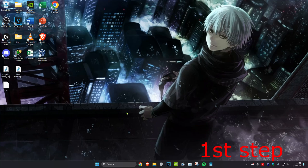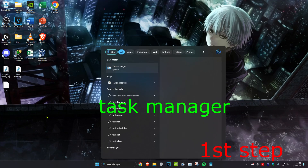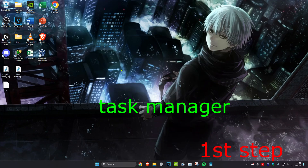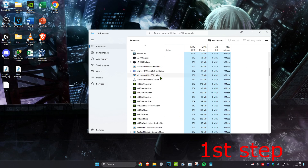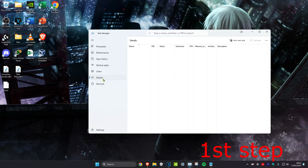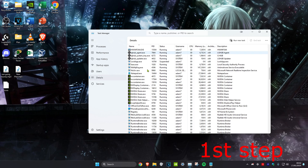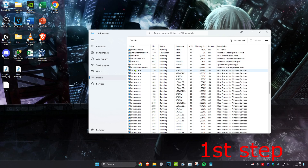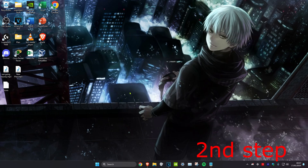For the first step, head over to Search and type in Task Manager, then click on it. Once you're on it, find anything that says Valorant or Riot Games, click on it, and then click on End Task. After that, go to the Details tab and do the same thing — anything that says Valorant or Riot Games, right-click on it and click on End Process Tree.